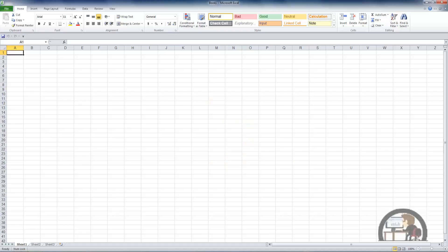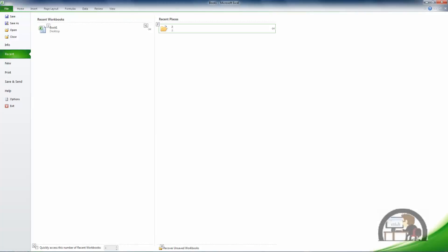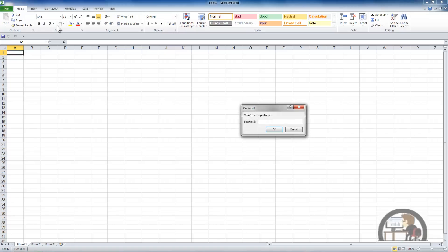Left click to open up Excel. Alt F R for recent. Open the workbook that we just encrypted with the password. I get the message that book one is protected and it's asking me for a password.